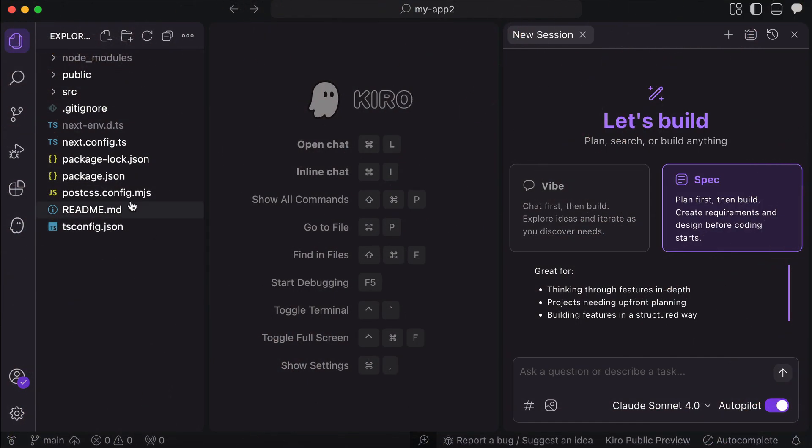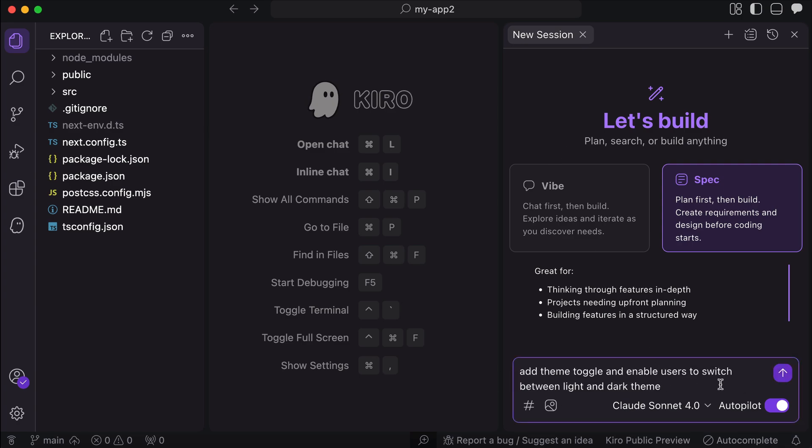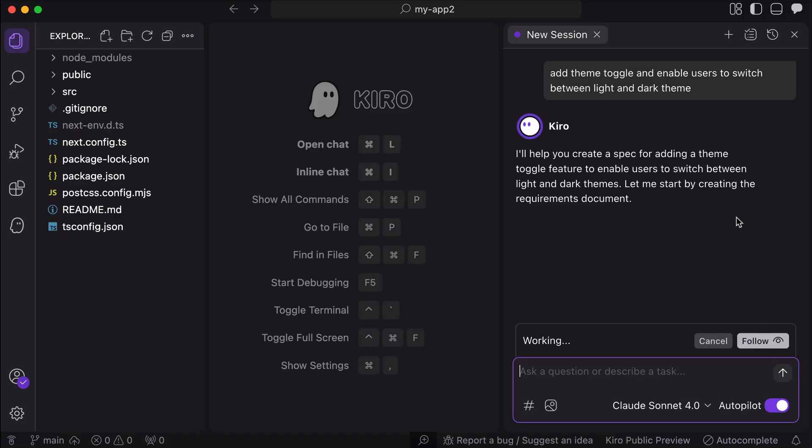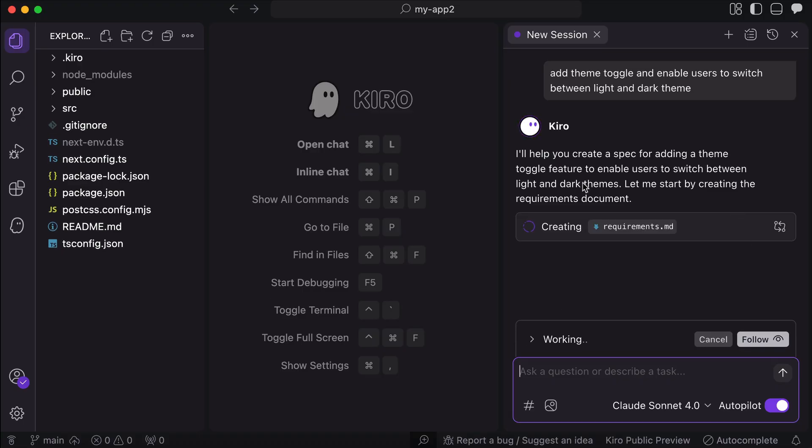Ok, so here I have another NextJS app, and I will ask Kiro to add themes to this app, add a light and dark theme, and allow users to toggle the theme. So, just send this prompt, and Kiro will start by creating the requirements file again. We have seen this process before, so I would just skip ahead to the end.